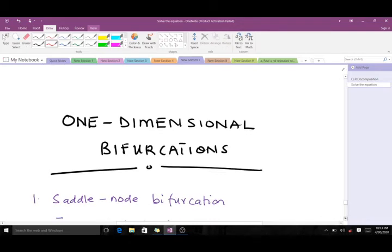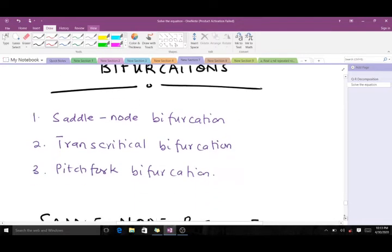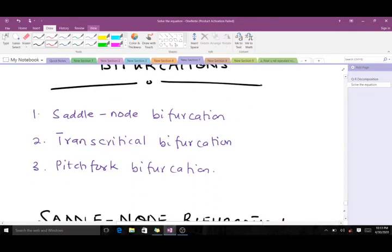When it comes to one-dimensional bifurcation, we have three types: we have the saddle node, we have the transcritical, and we have the pitchfork. Today we'll be talking about the saddle node.